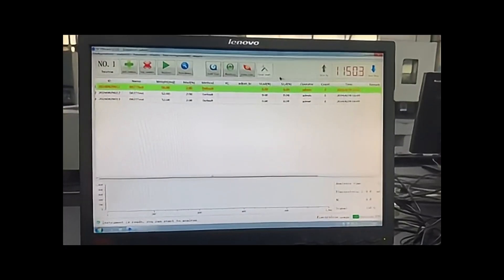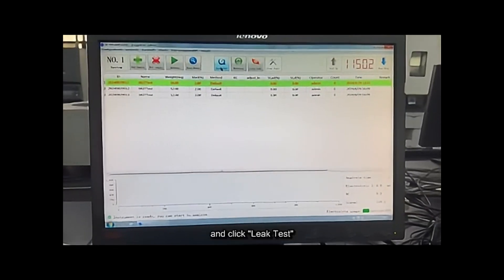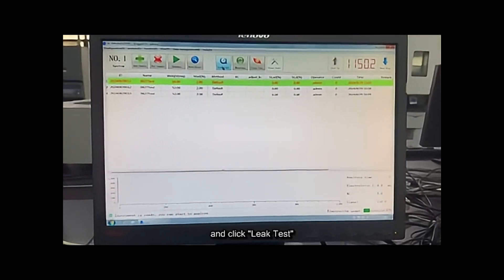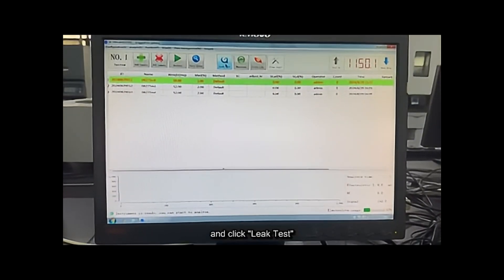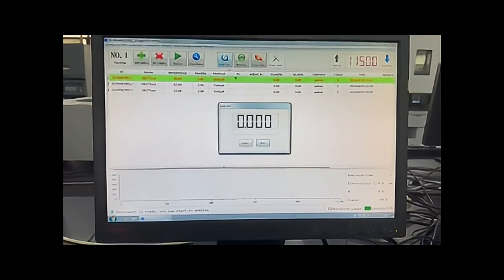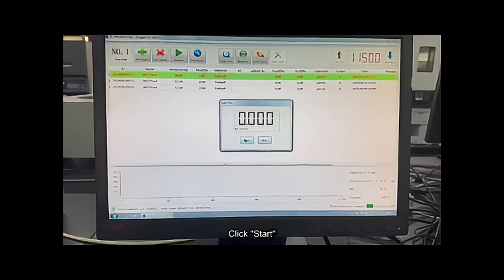Open the software and click leak test, start.